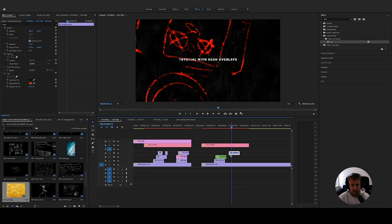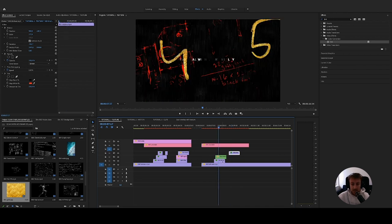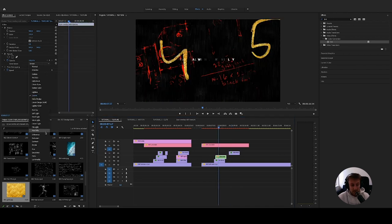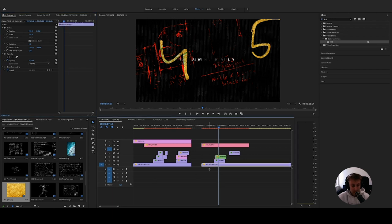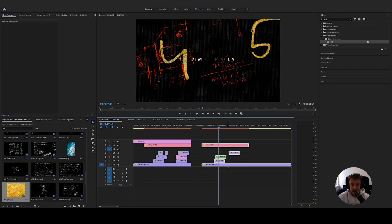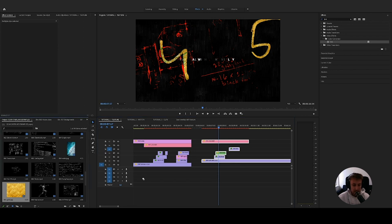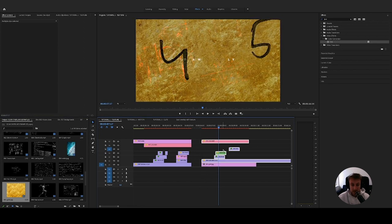One bonus tip is to play around with different blending modes — it really often creates cool effects you wouldn't expect. You can also change the background. For example, if I place it below everything and change it up, you can really get an interesting thing going on.